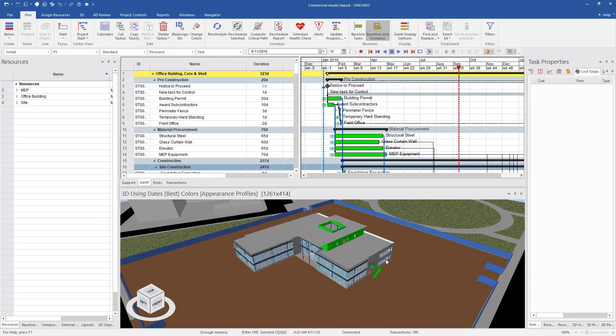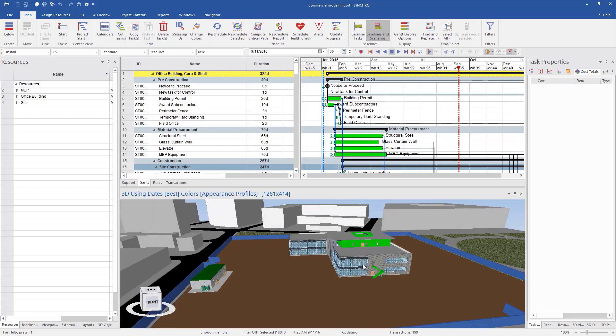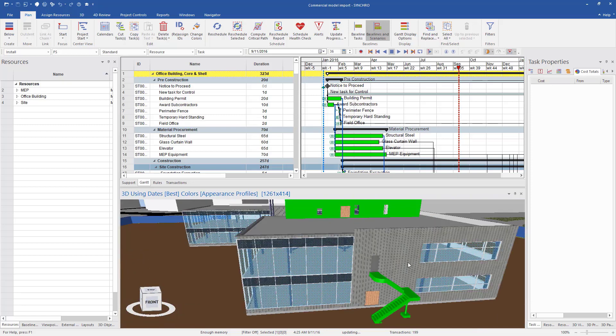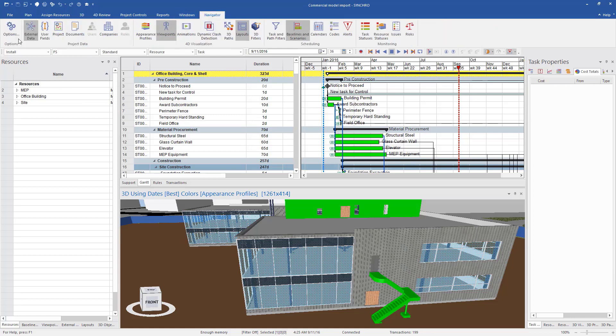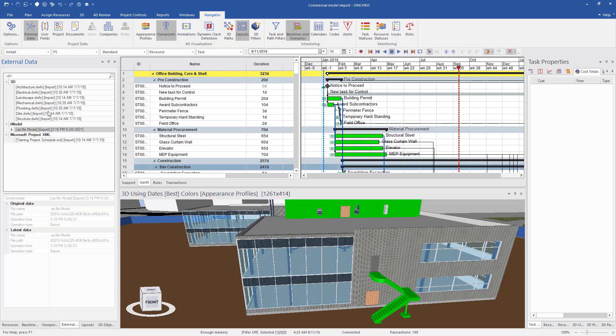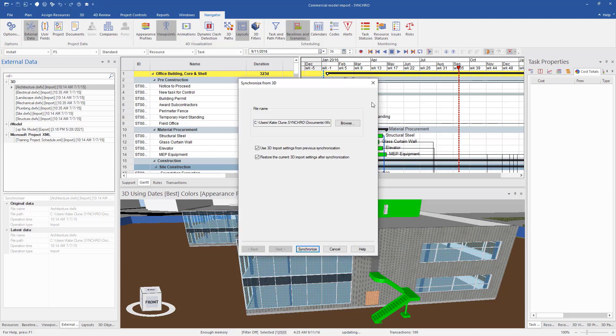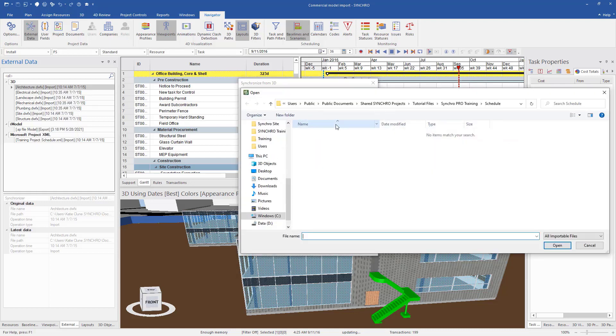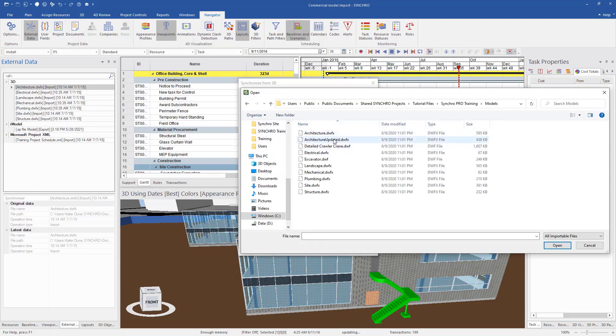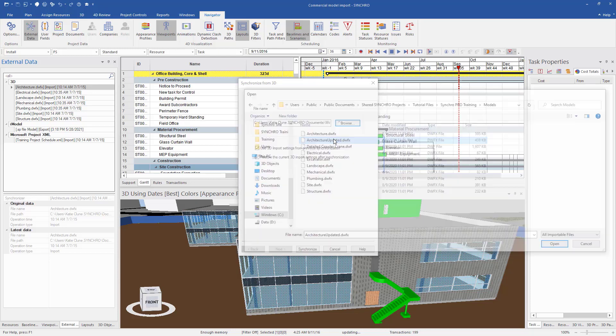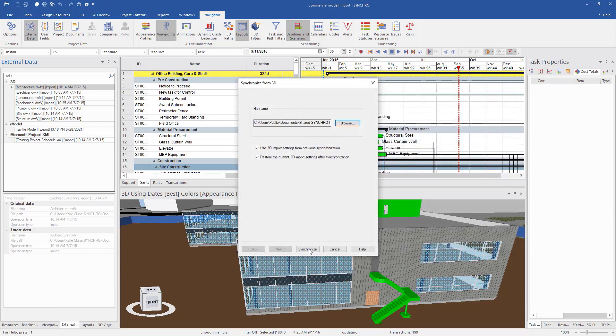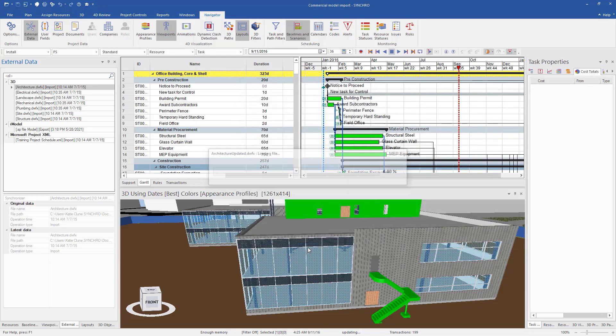So next, let's say we have a change order and we're going to update the side of this wall of the building. So now all I'd have to do is go to Navigator, External Data, and we can see here I have my architecture. So now I would just go Synchronize From, Browse to find my file. We can see here we have an updated architectural file. I would hit Synchronize.